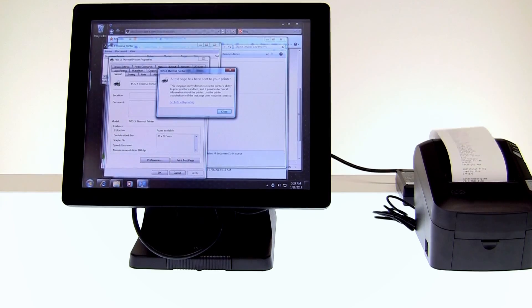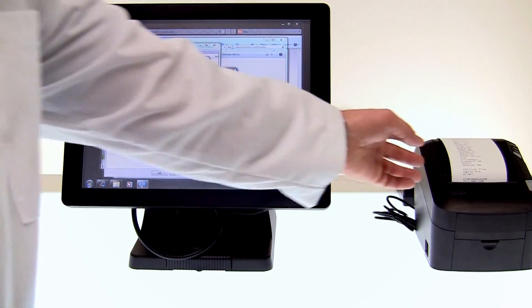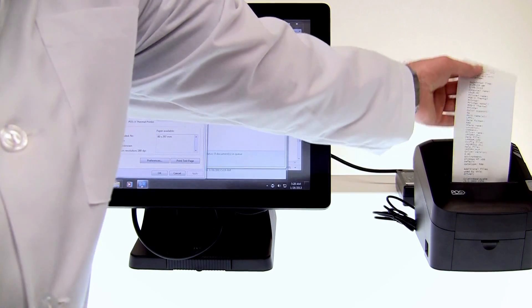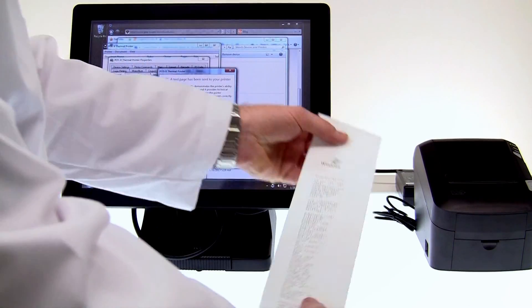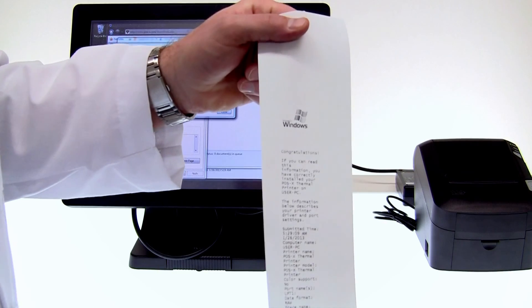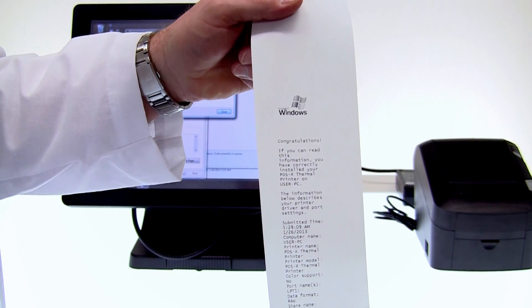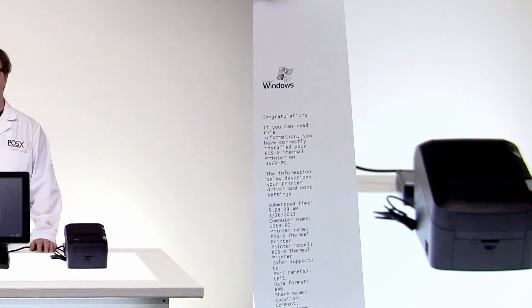There we go. And it says congratulations. And there we go.